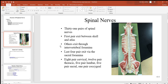Sometimes a disc between the vertebral bodies will slip to the side and put pressure on a nerve in one of these foramen, causing chronic pain. The last four pairs of spinal nerves exit through the sacral foramen — holes in the sacrum, that big bone in your pelvis. Altogether there are eight pairs of cervical, 12 pairs of thoracic, five pairs of lumbar, five pairs of sacral, and one pair of coccygeal, totaling 31 pairs.